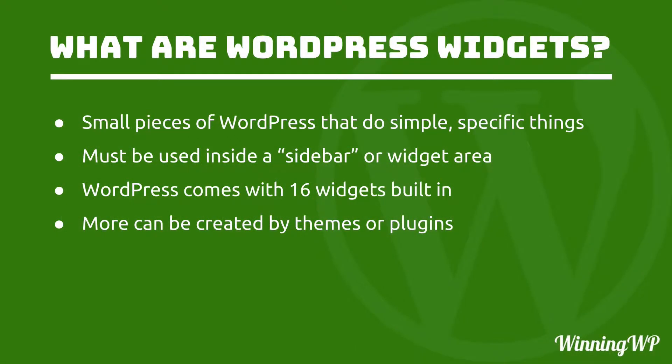WordPress widgets are small pieces of WordPress that do simple, specific things. Let me show you some examples.